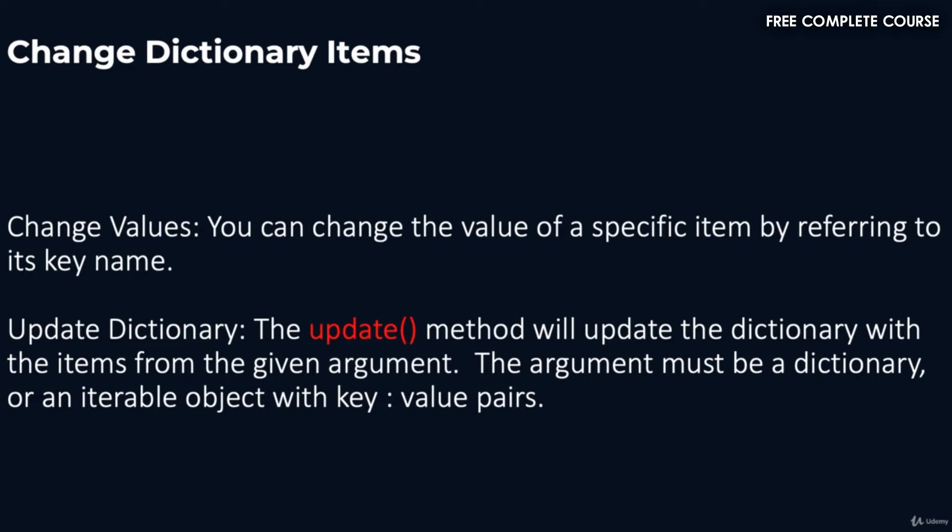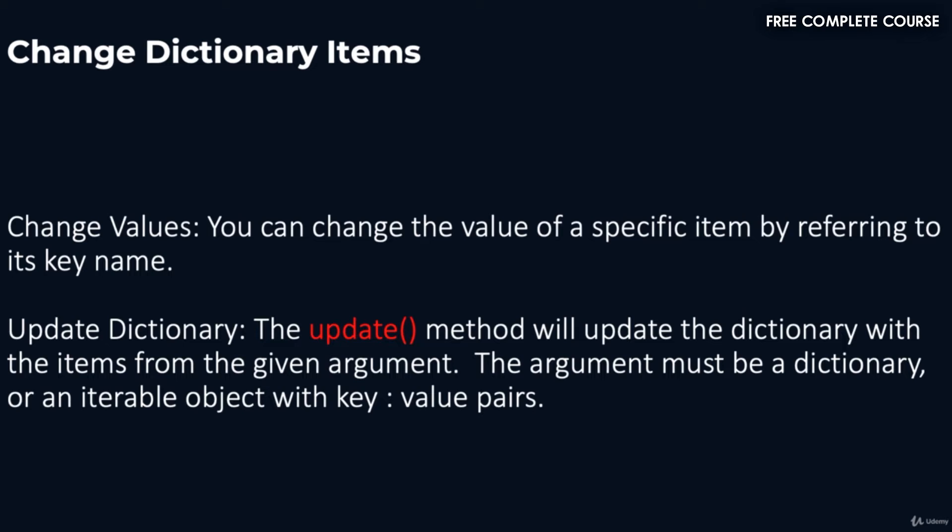Alright, welcome back. In this video we're going to talk about how to change dictionary items. You can change the value of a specific item by referring to its key name. The update method will update the dictionary with items from the given argument. The argument must be a dictionary or an iterable object with key value pairs. Let's jump into our notebook and take a look at this.